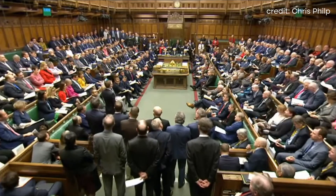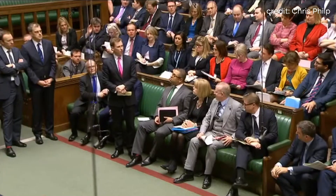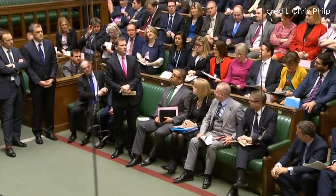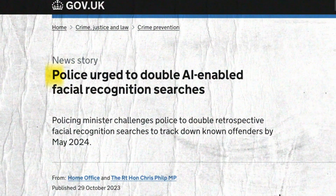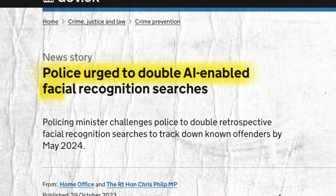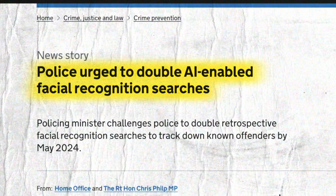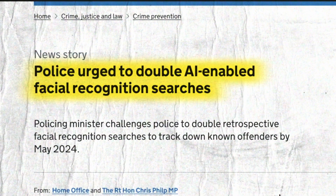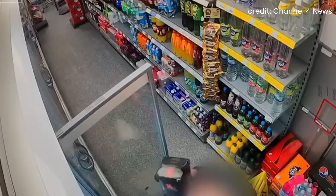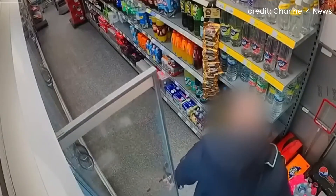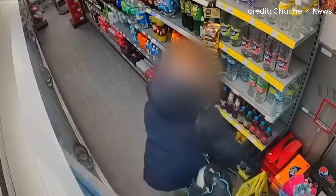The UK government, particularly the Conservative Administration, is backing a rapid increase in the use of facial recognition. They want to double face searches against national databases and to collaborate with retail stores to identify shoplifters.